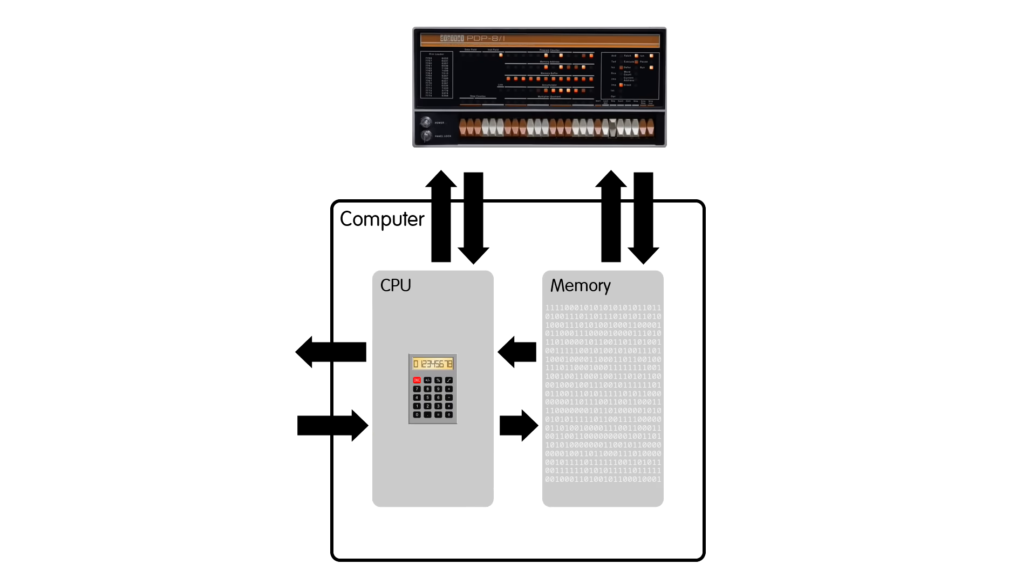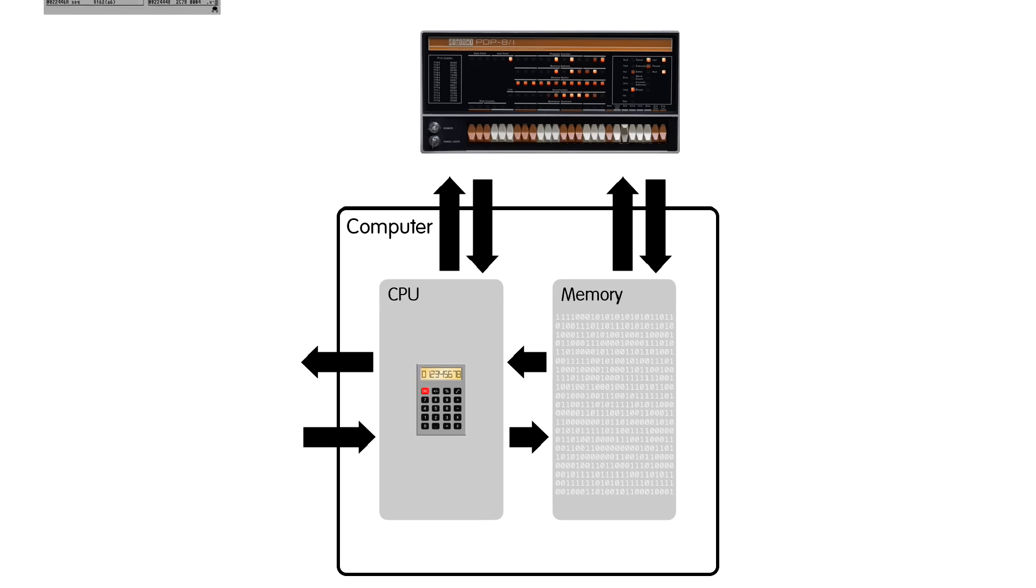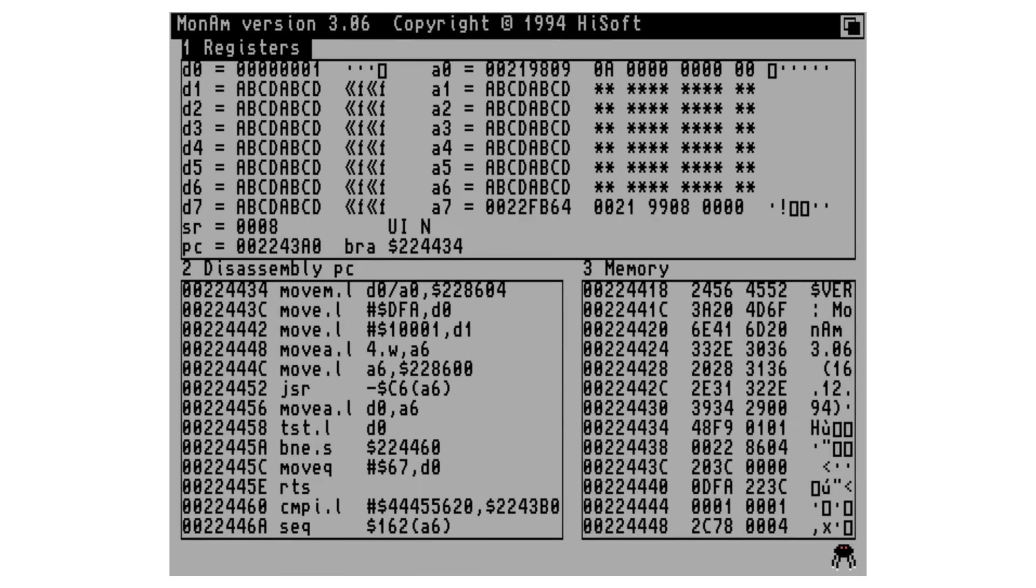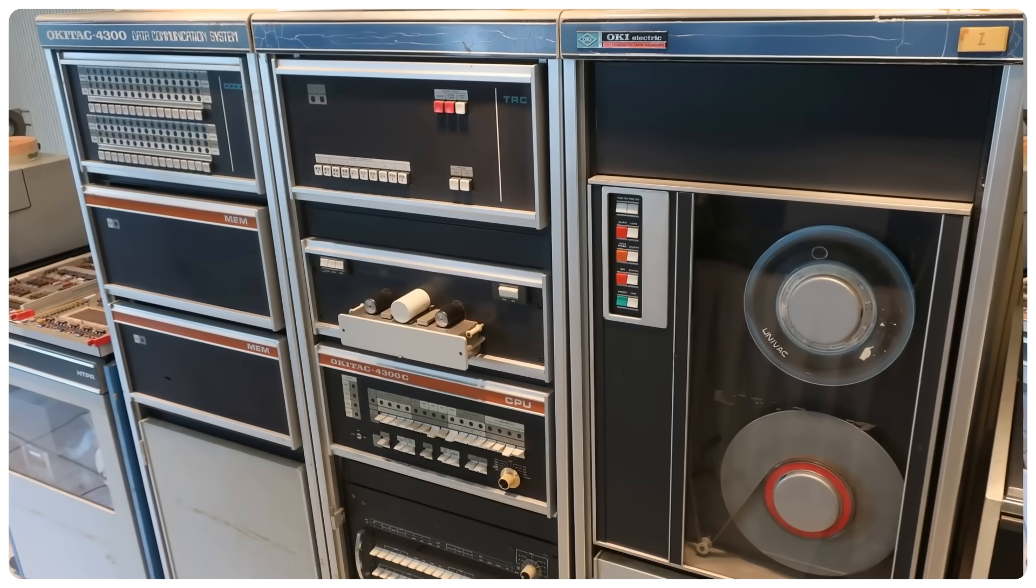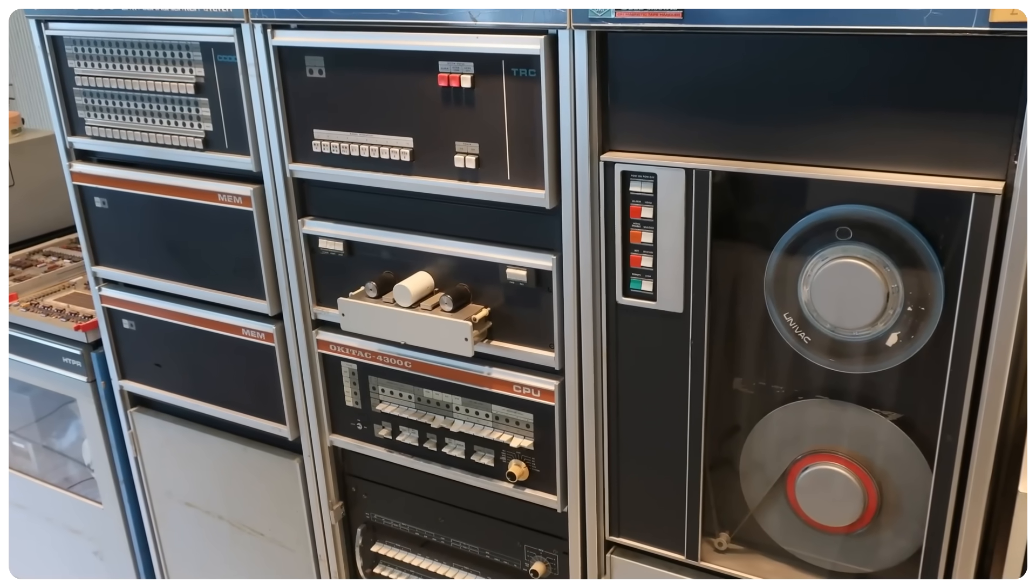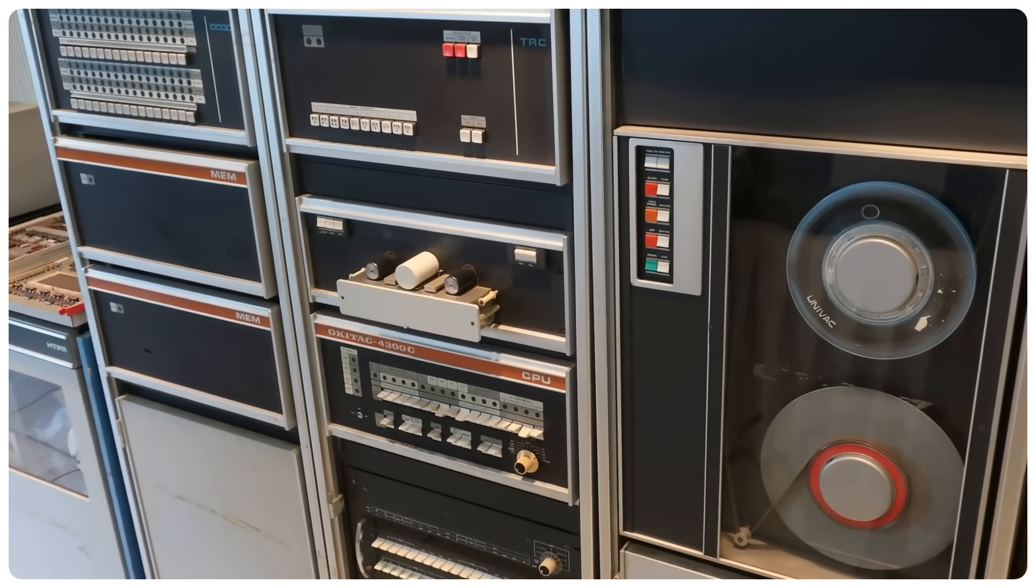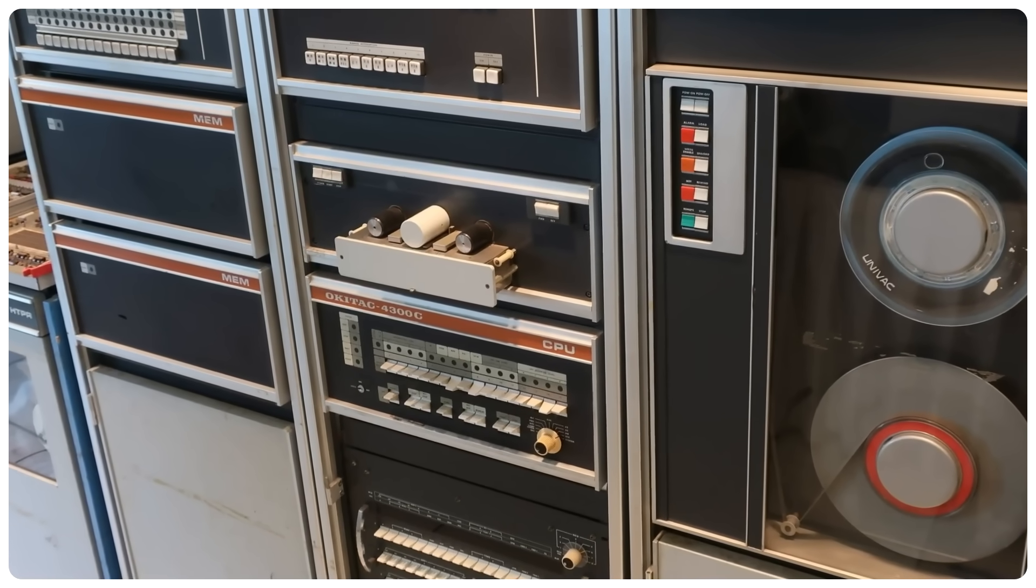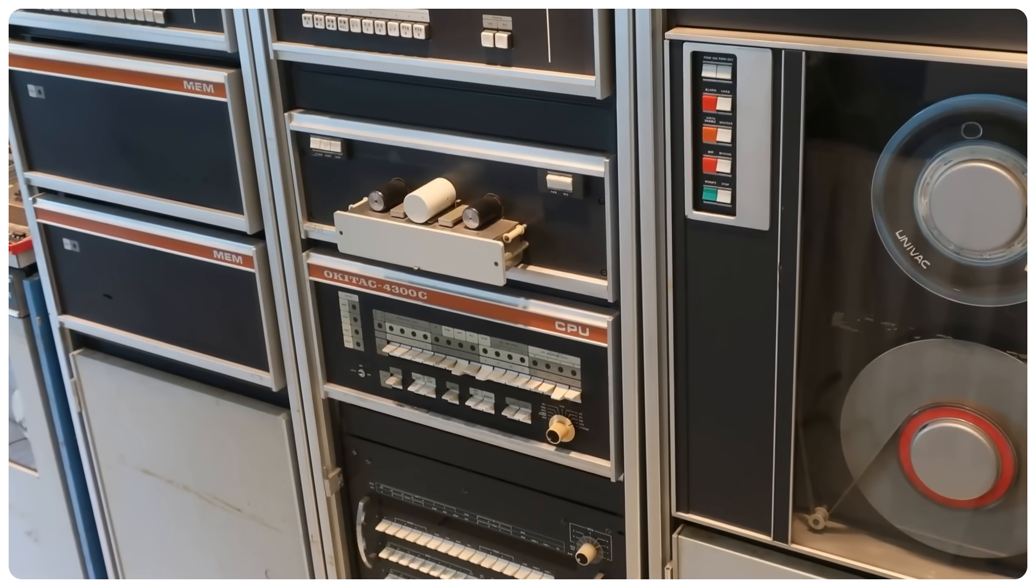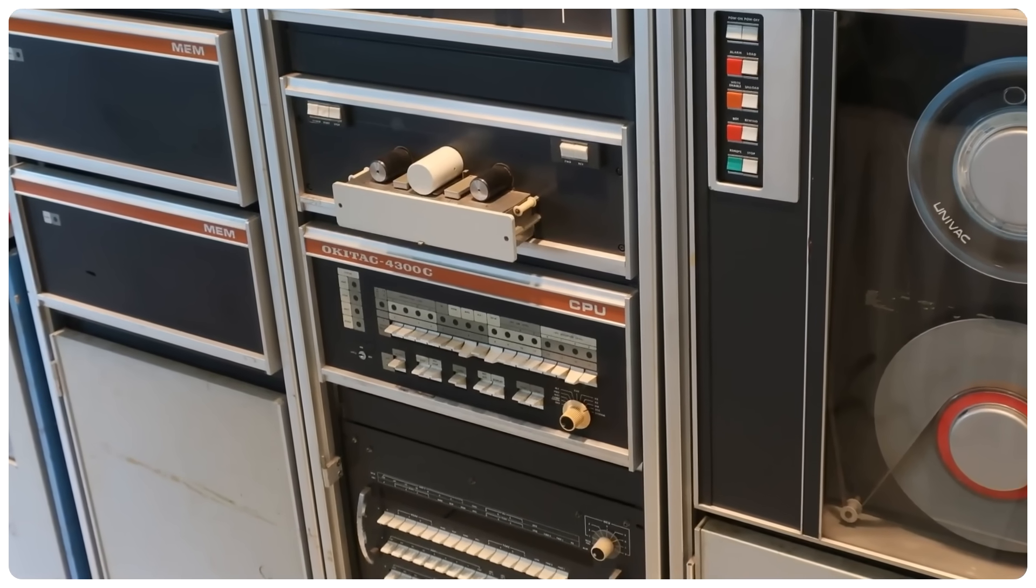The front panel allows you to do exactly that. It lets you stop the ongoing computation at any point and inspect and modify the state of the CPU and memory. It is a direct precursor to present-day debuggers. On modern computer systems we run many programs at the same time, so one program can be used to stop and inspect another. But minicomputers were designed to run one program at a time on the bare metal, so it makes sense to have a hardware debugger. But the front panel also has another use.